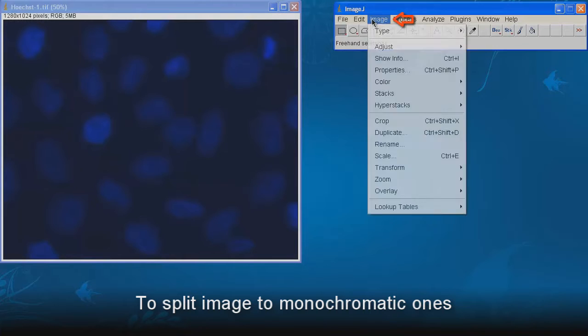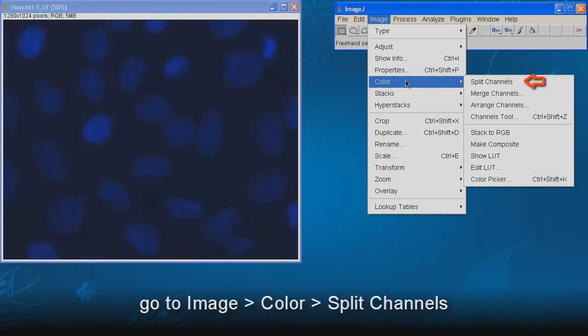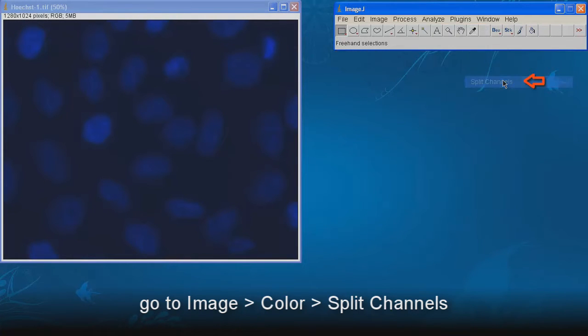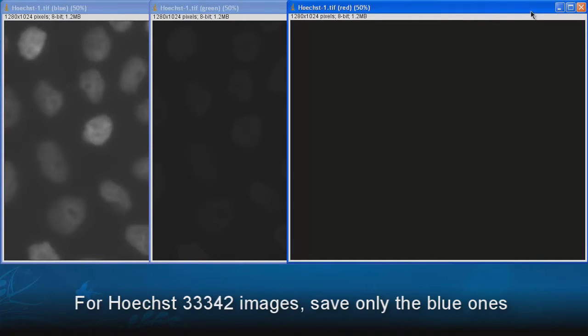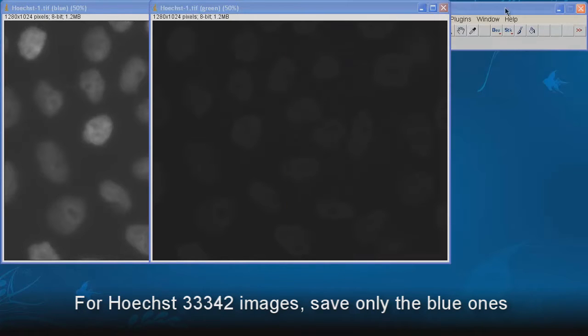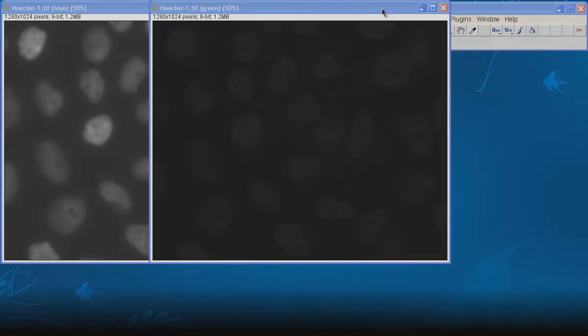To split image to monochromatic ones, go to Image, Color, Split Channels. Three images are resulted: red, green and blue. For Hoechst dye images, save only the blue ones.